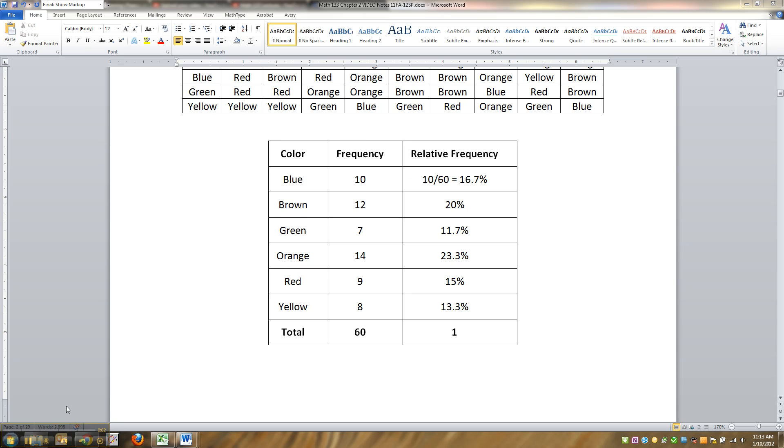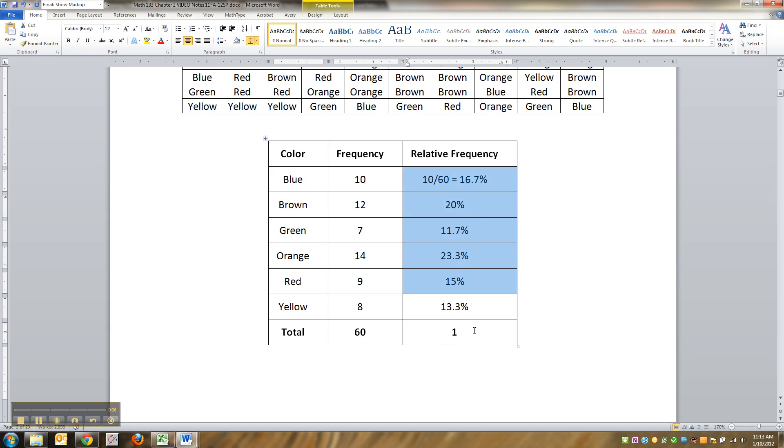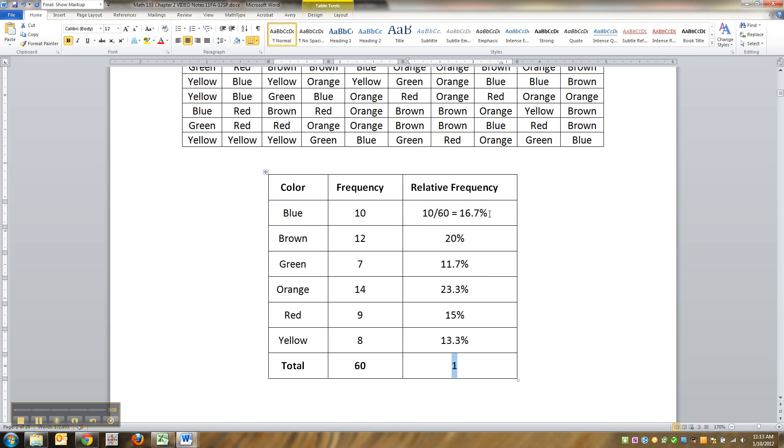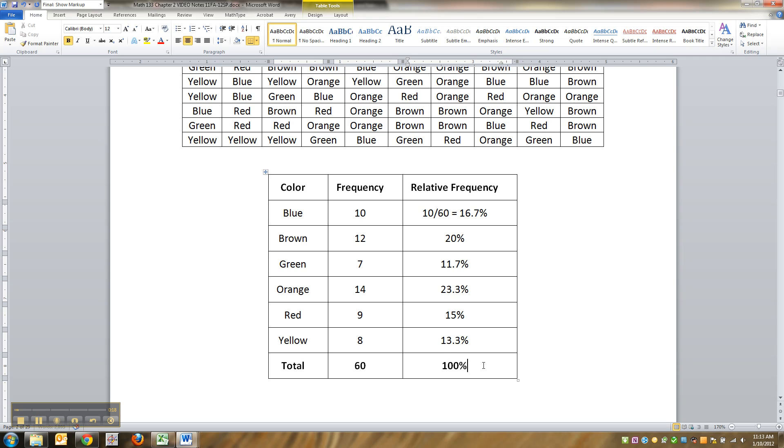One other thing I should have mentioned at the end of the last video is that the relative frequencies should sum to 1, because when you're finding relative frequency, you're finding what percent was in each category. By the total, you should have 100%, right? So I could say 100%, that would also work, or 1. Same thing.